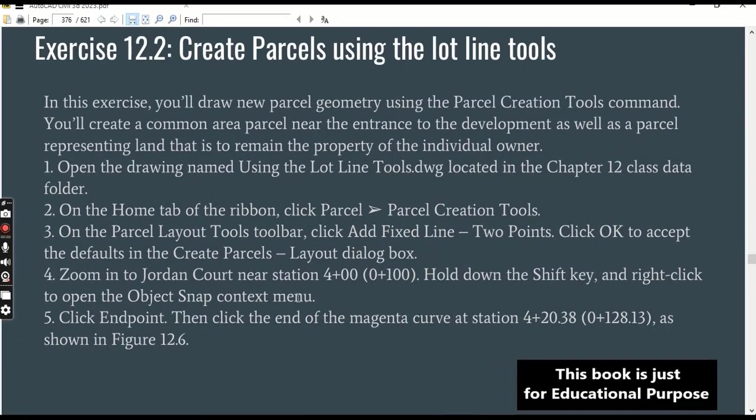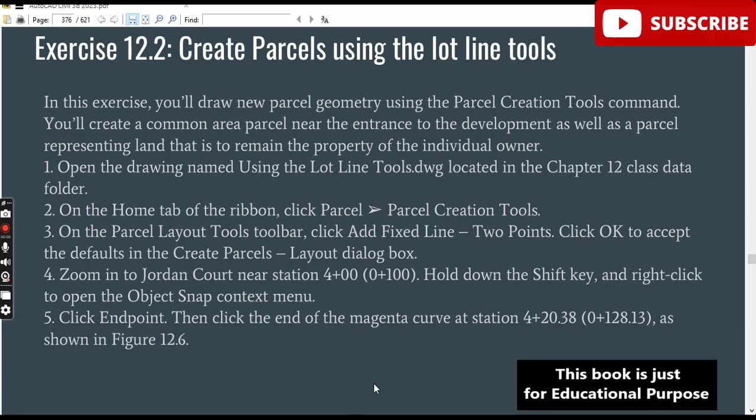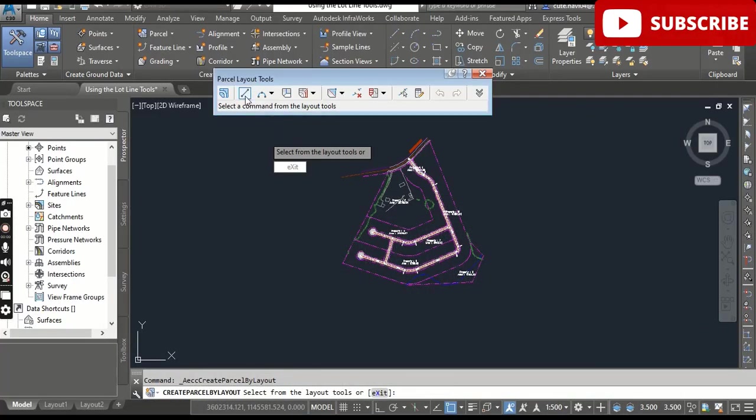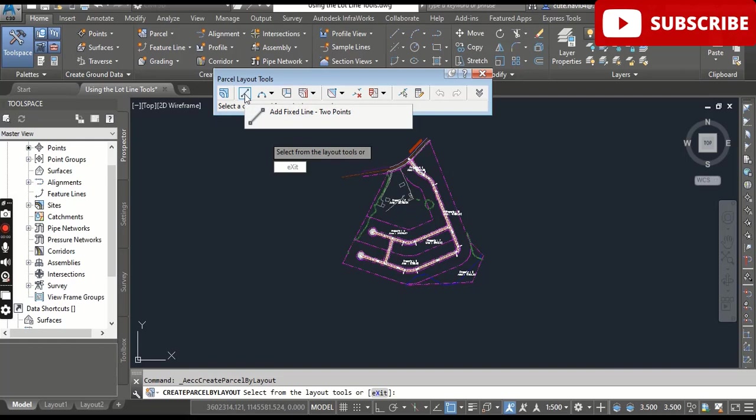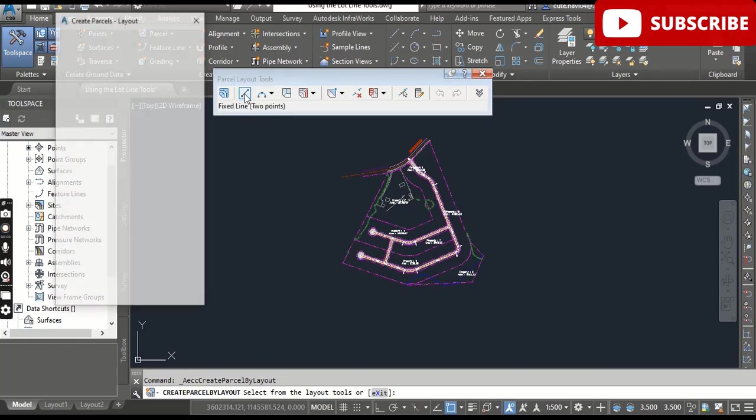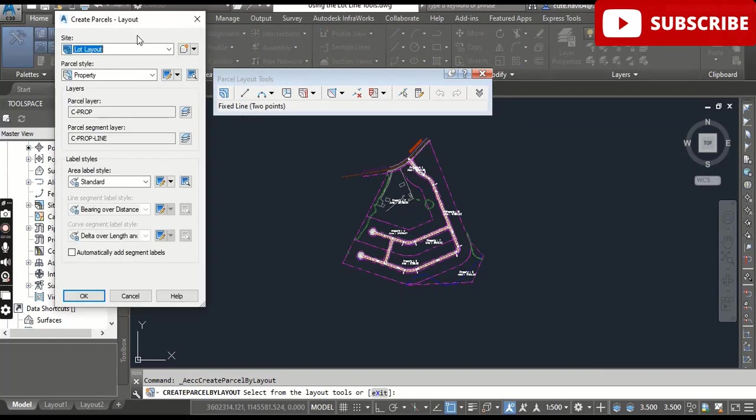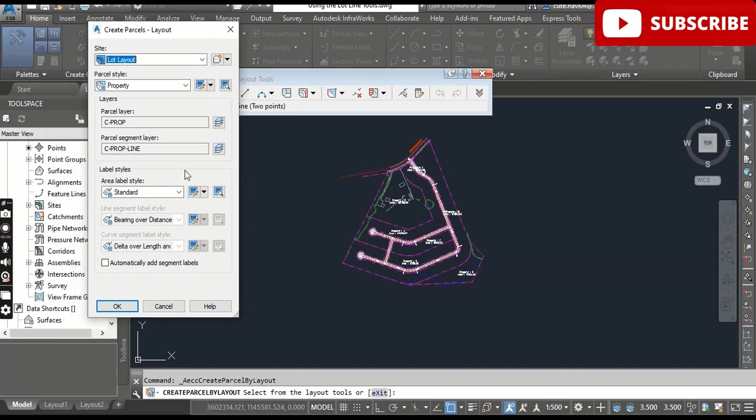Step number three: on the Parcel Layout toolbar, click Add Fixed Line - Two Points. When you hover your cursor, you can find Add Fixed Line - Two Points. When you click it, it will open the Create Parcels dialog box.